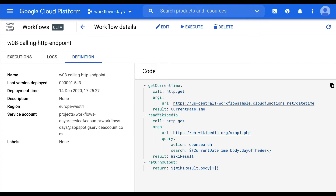Today let's do something fun and actually pretty useful with Cloud Workflows: the ability to call external APIs. We'll create a new workflow definition, and this time we'll actually use the sample that is provided when we create a new workflow definition.